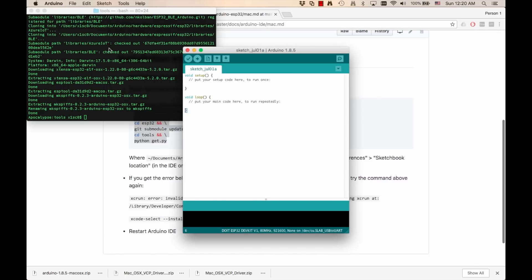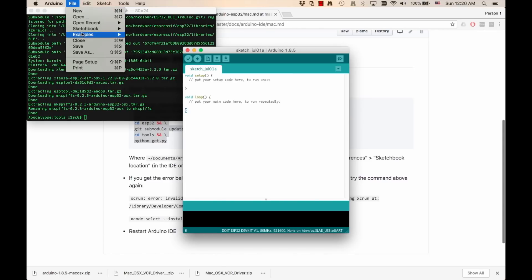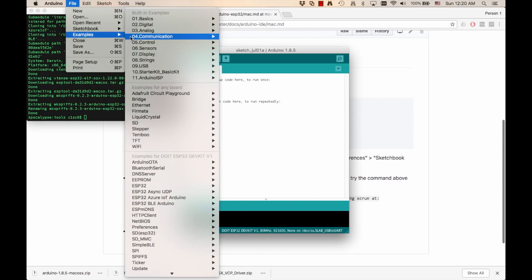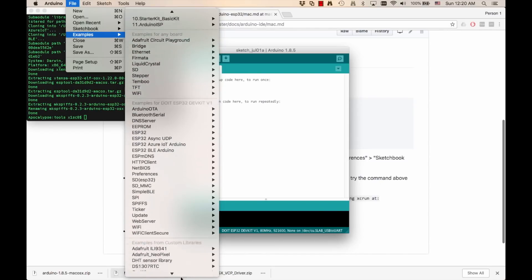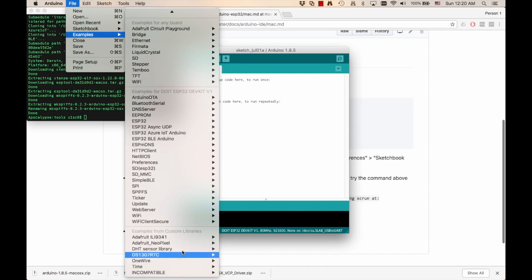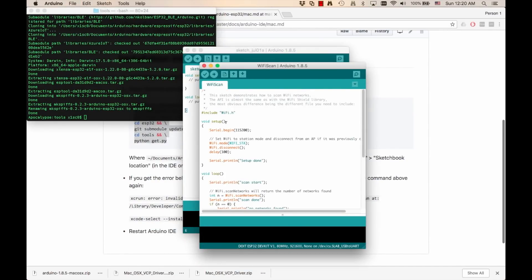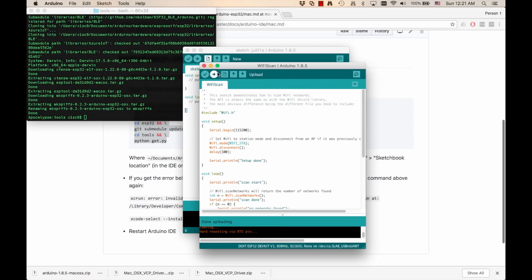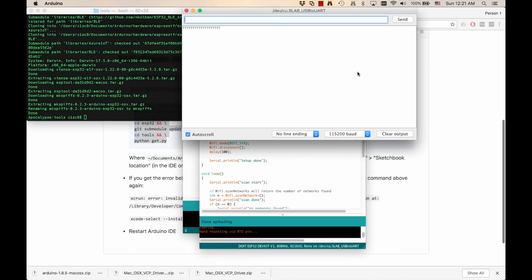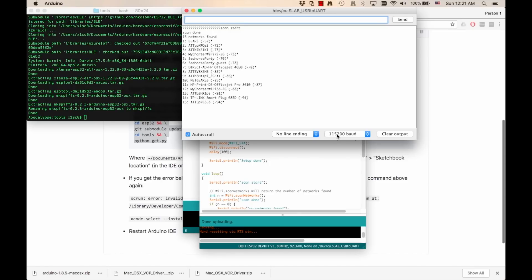Then I can open up one of the examples. The first one I'll try is a wifi scan, upload it to the board. And once it's done, I can open the serial monitor. Make sure that the baud rate is 115200 and see that the wifi capabilities are working.